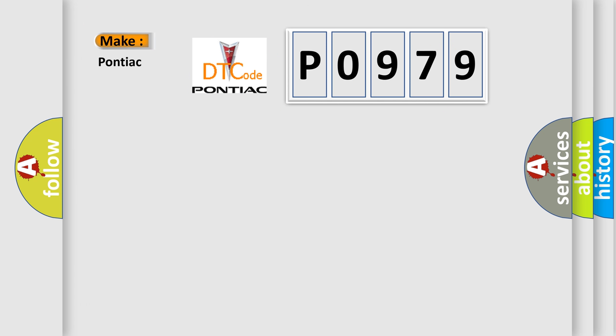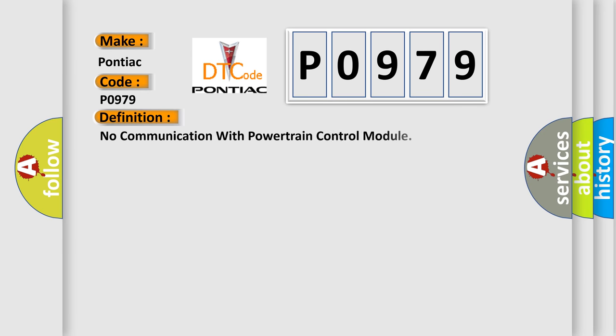What does the diagnostic trouble code P0979 interpret specifically for Pontiac car manufacturers? The basic definition is: no communication with powertrain control module.